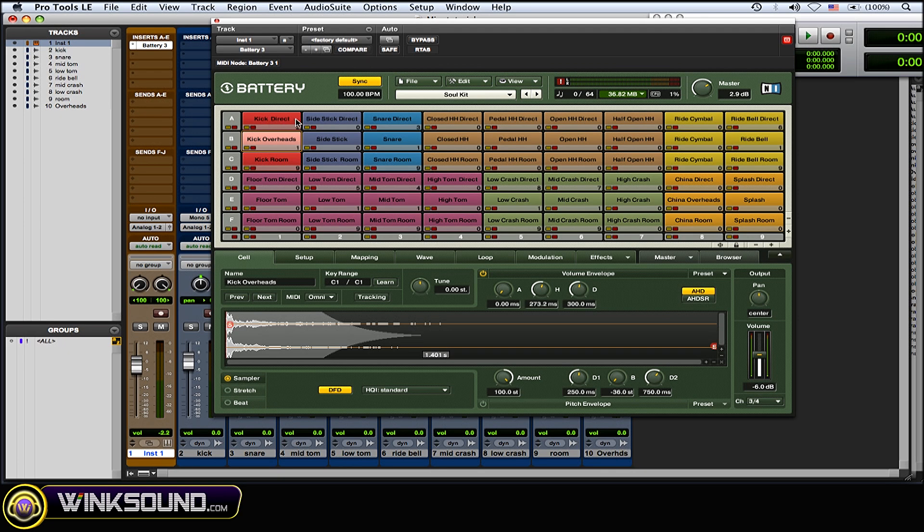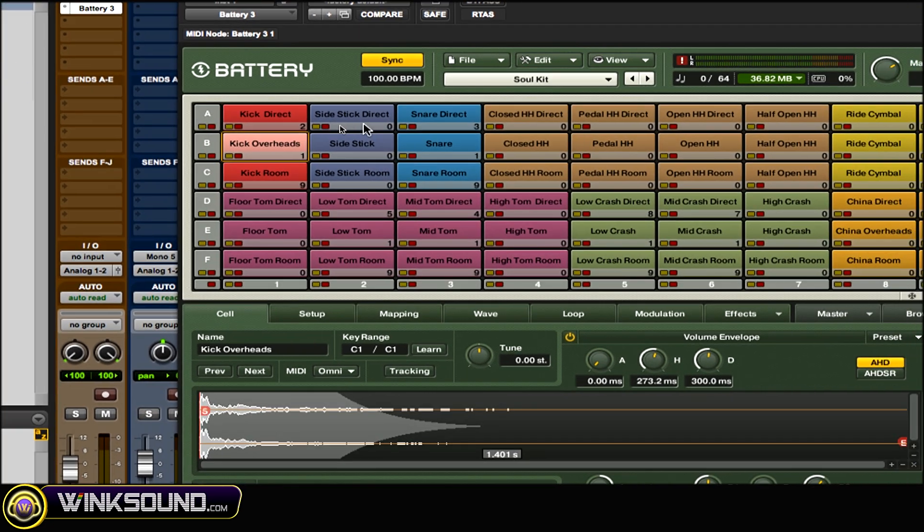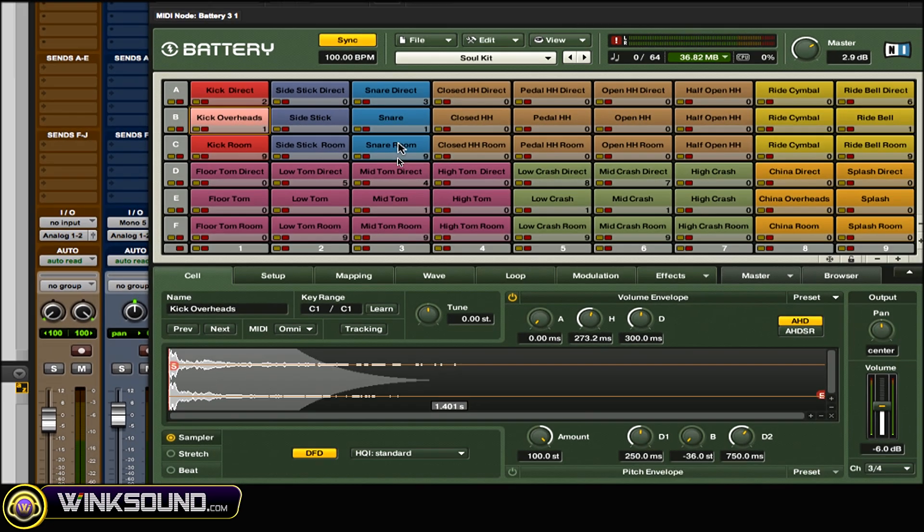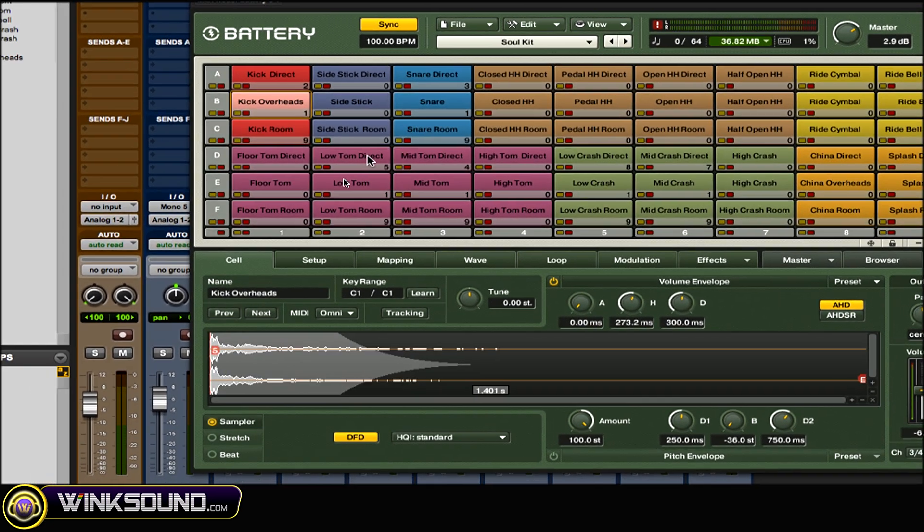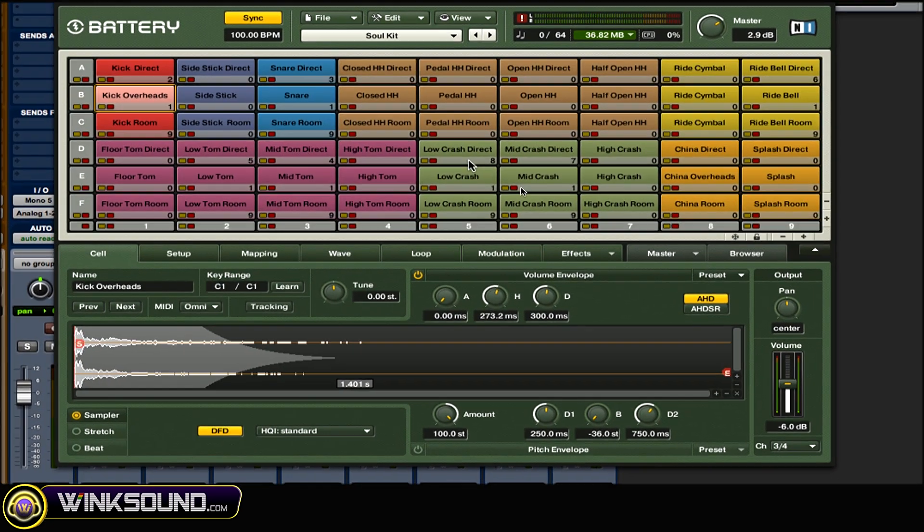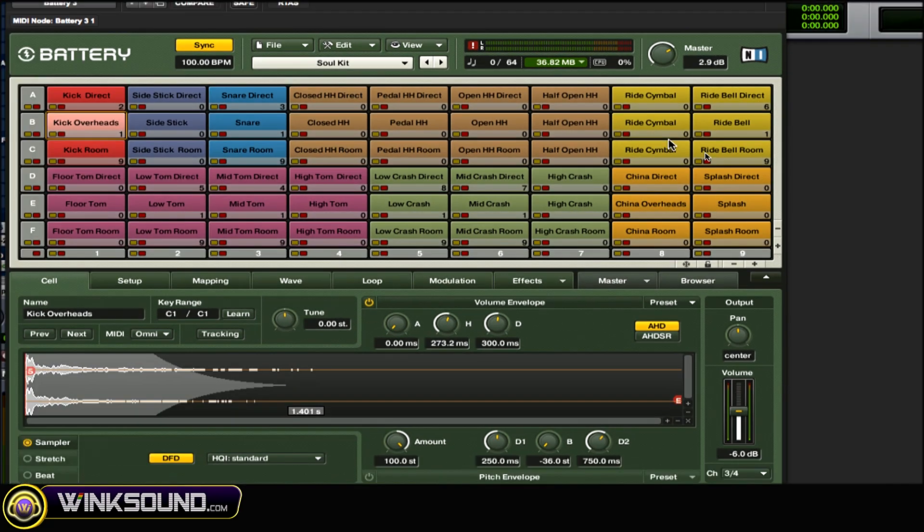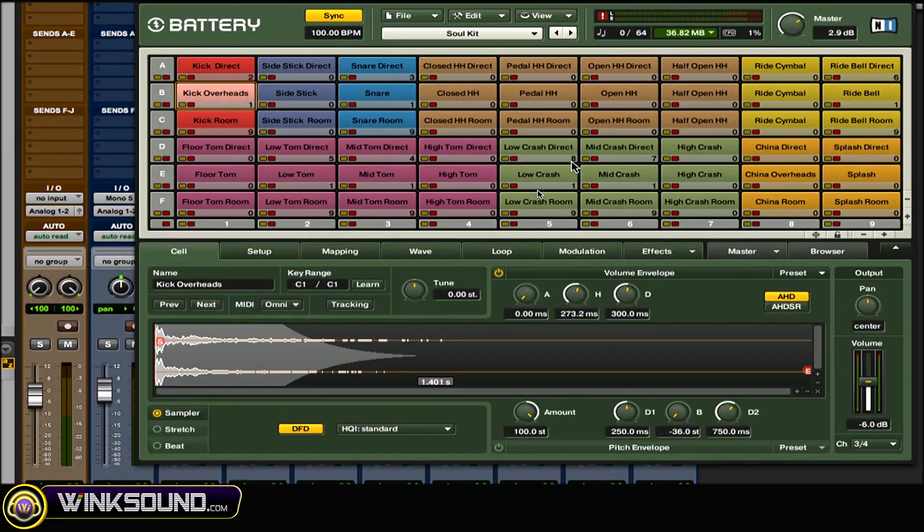...as you can see: direct kick, direct snare and low tom, direct mid tom, the ride bell direct, the low crash direct, and the mid crash direct.